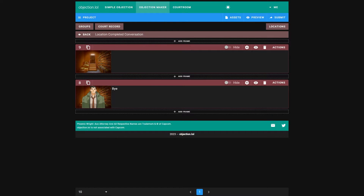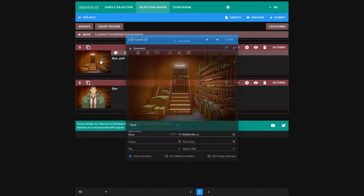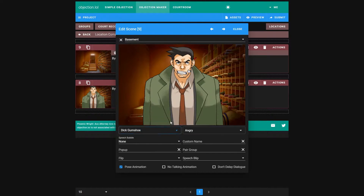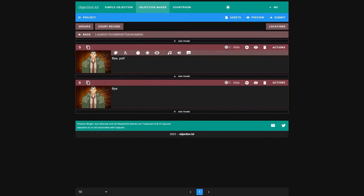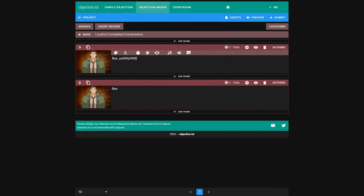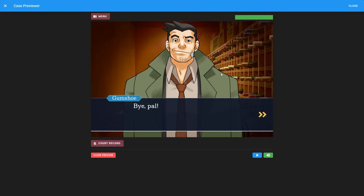To fix this, we need to add another frame above this one. The new frame will be for the text — add Gumshoe, set the pose to be confident, and add some text. At the end of this, add a pause of 500 milliseconds. And remove the text from frame 8, because we don't want Gumshoe to say anything there.